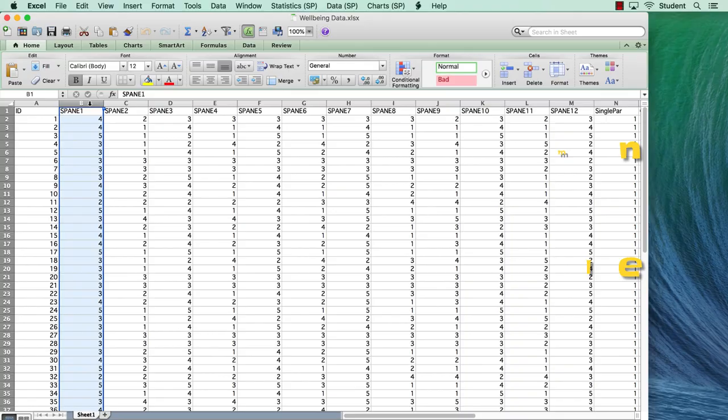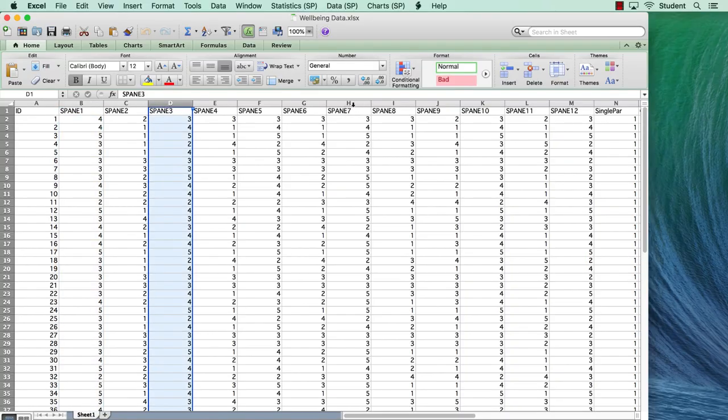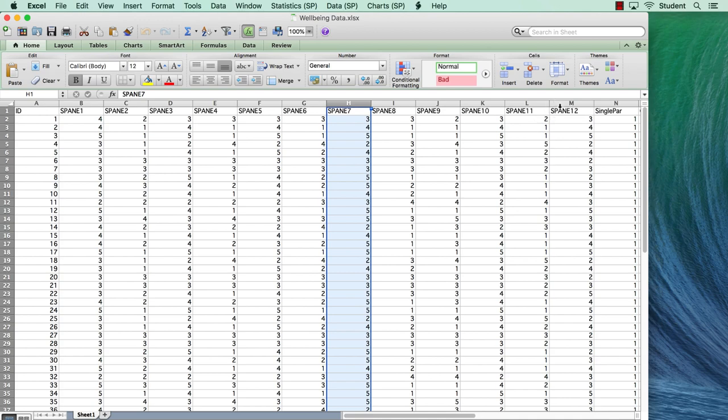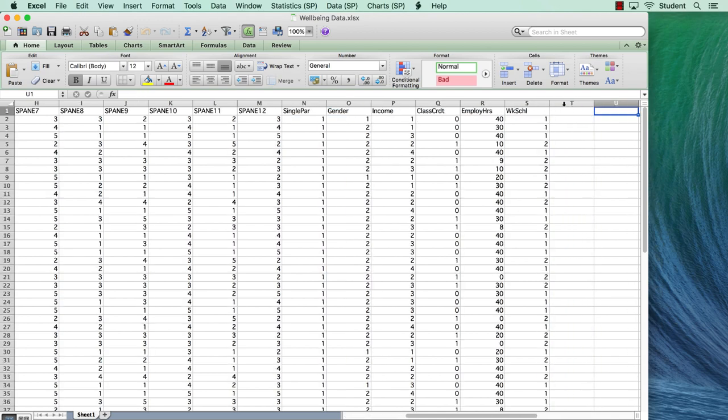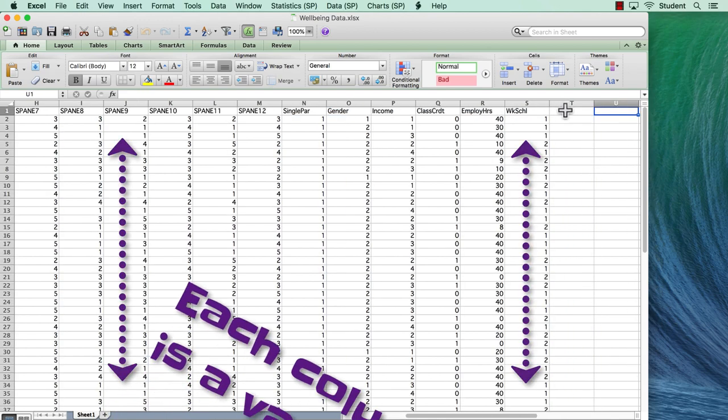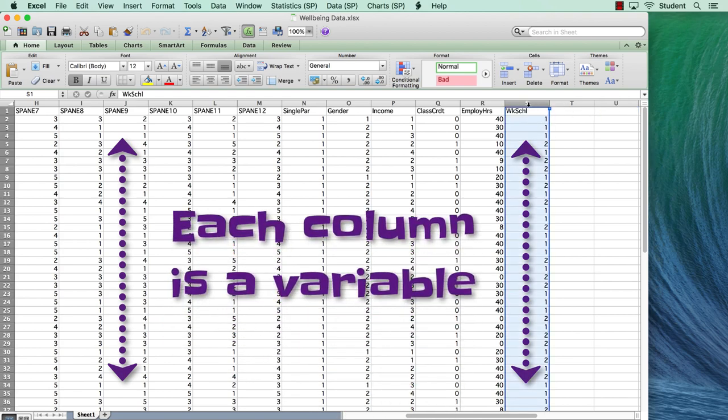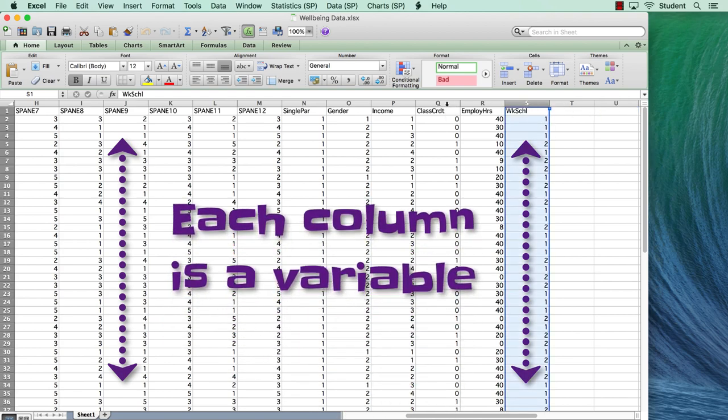Every survey item, gender code, income category, grouping variable, scale score, subscale score, pre-test, post-test, and so forth, all goes in its own column.